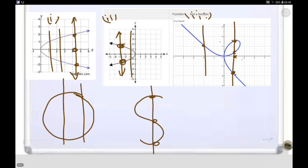You have observed which graphs represent functions and which do not. I hope you have learned about the definition and representation of functions through different values, equations, and graphs. In the next video, we will discuss different kinds of functions, their domains and range. Please like and subscribe to the channel, and if you have any problems, mention them in the comment box — I will reply to them. Stay blessed.